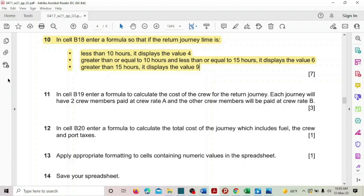Hello guys, welcome back for the second part of this 2021 winter paper Excel. We are solving Paper 3 from question 11 onwards.